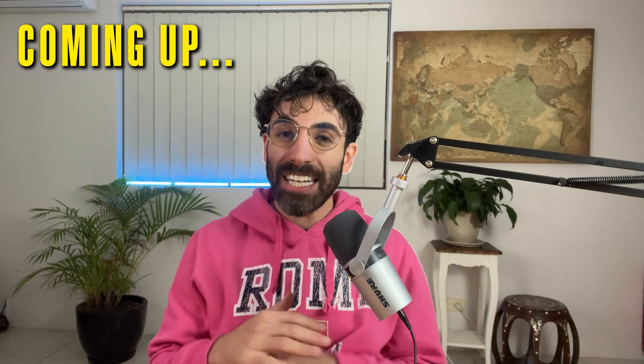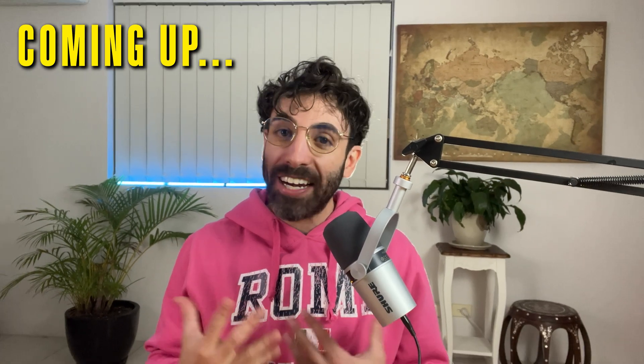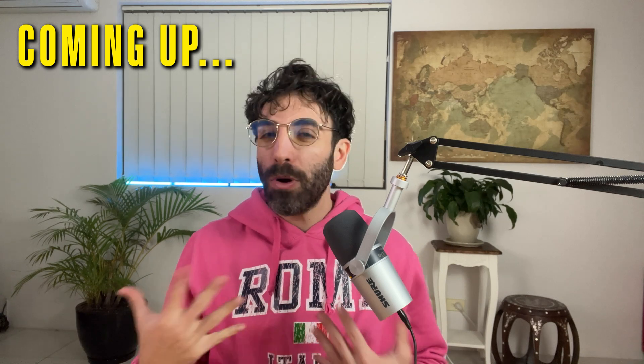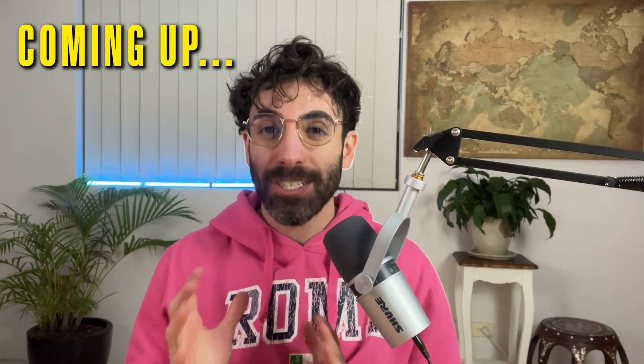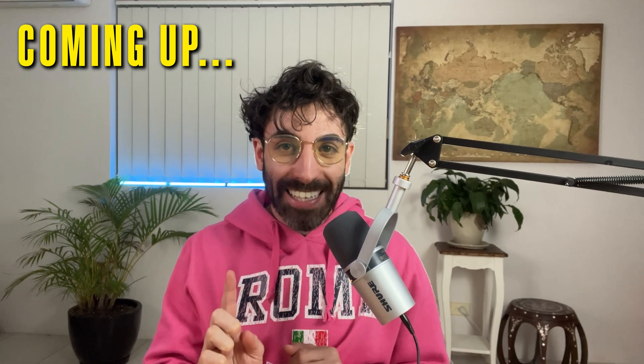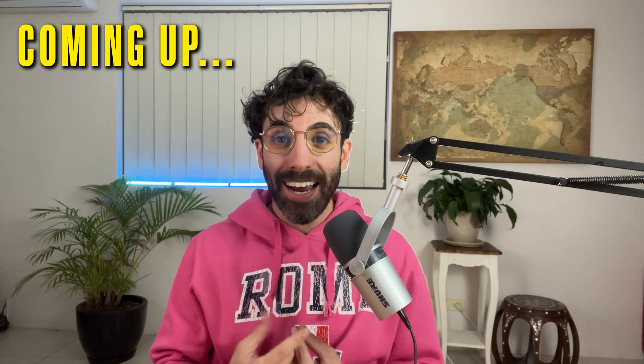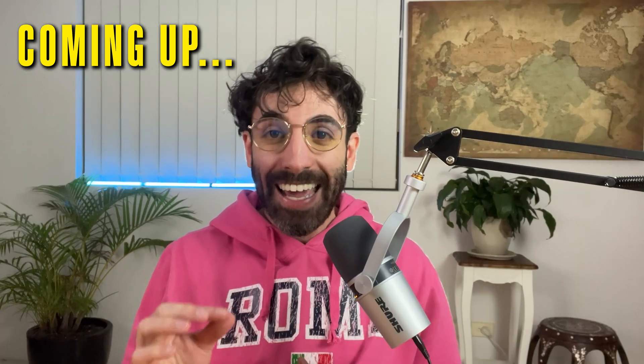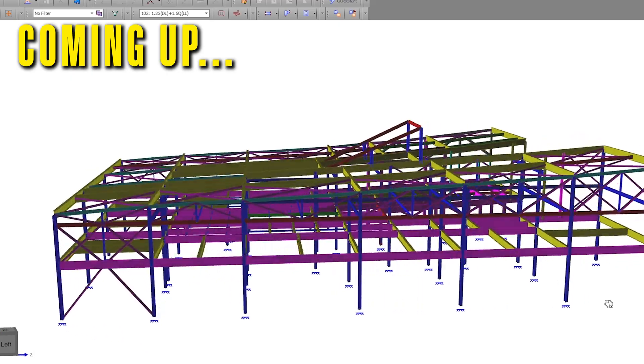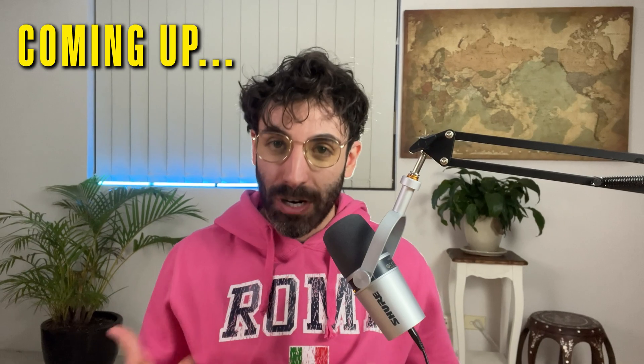Today I'm taking you behind the scenes of an exclusive Space Gass training session in Brisbane. We will dive into some incredible structures in the software, and stick until the end of the video because I will share key takeaways from this course to help you in your journey as a structural engineer.